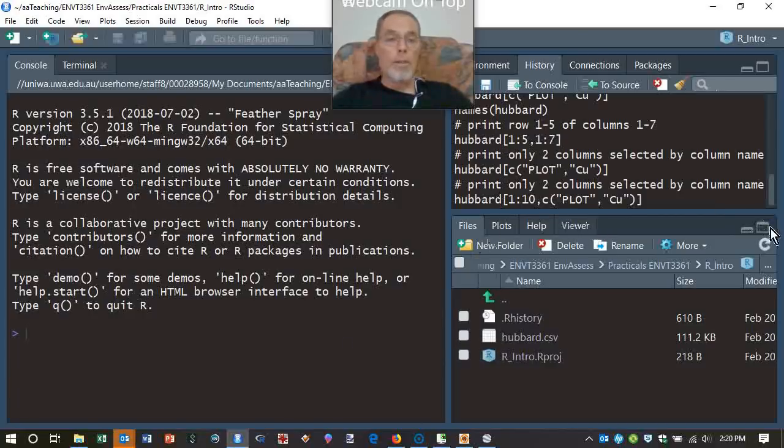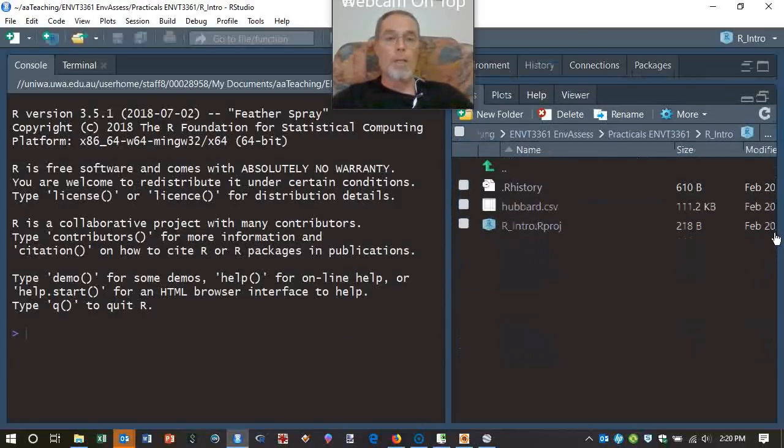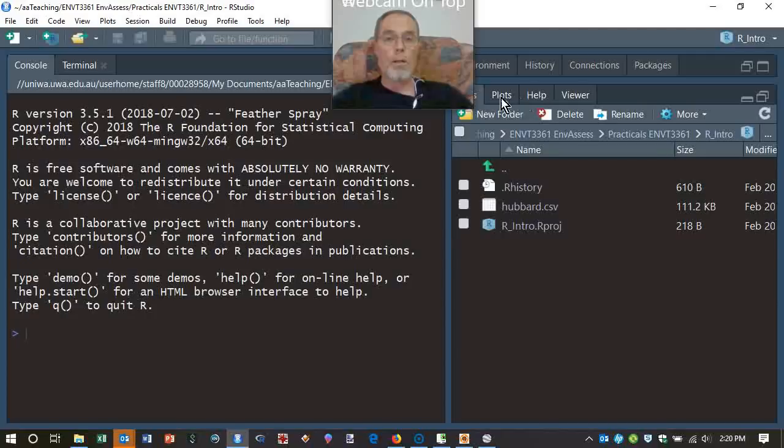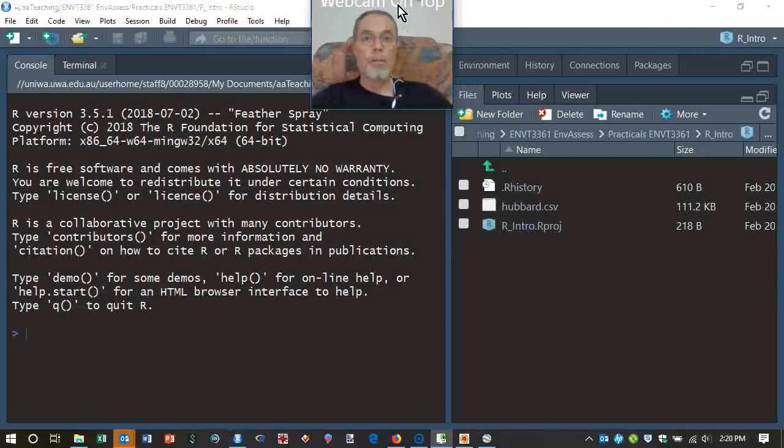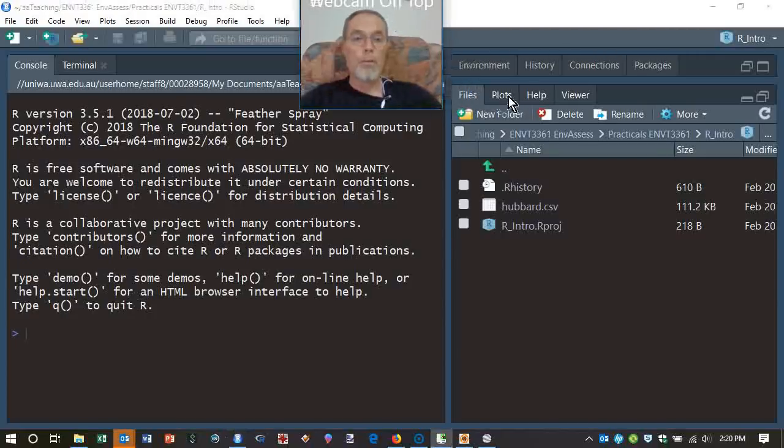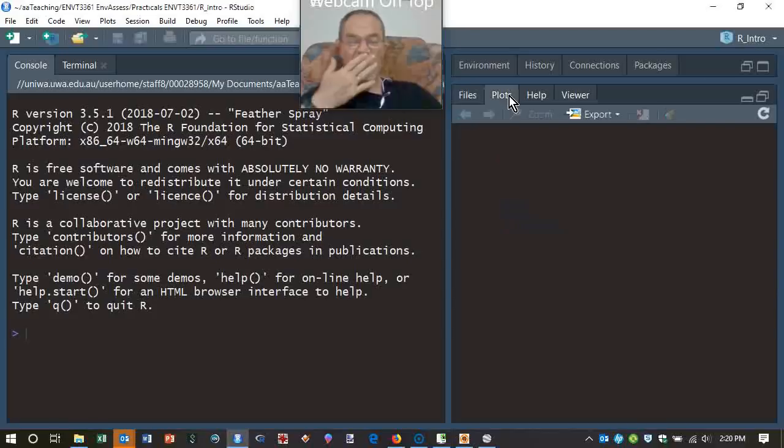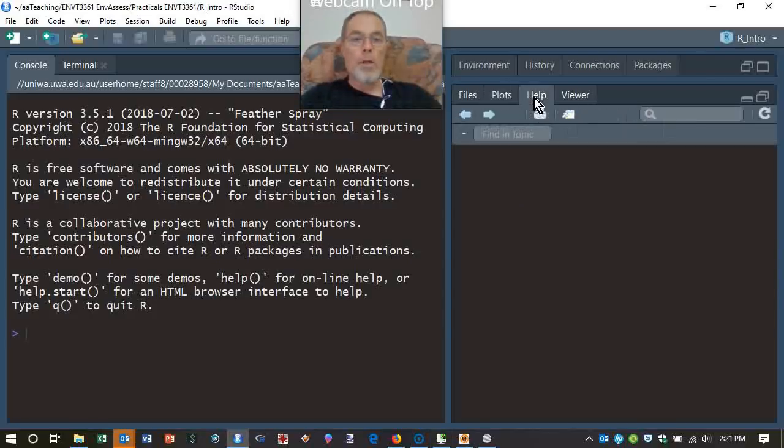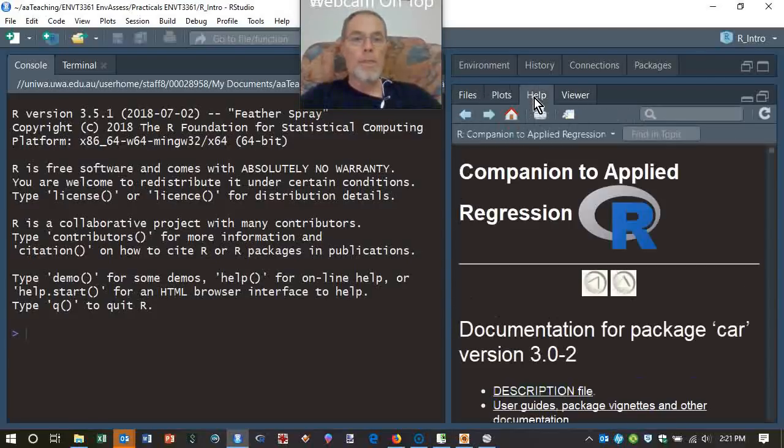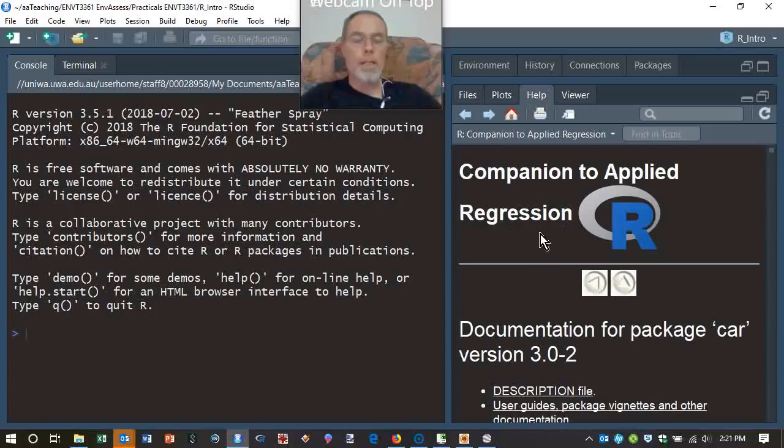Similarly, on this pane here, we can maximize that and it will contain plots. Let's just move me over there. We don't have one of those at the moment. There's a comprehensive help system. So that's pretty good. You can see the last thing that I looked at there and so on.